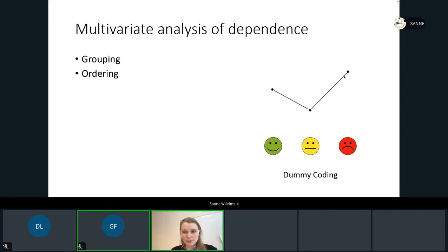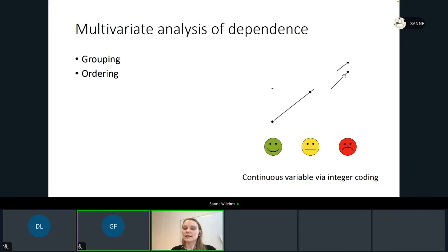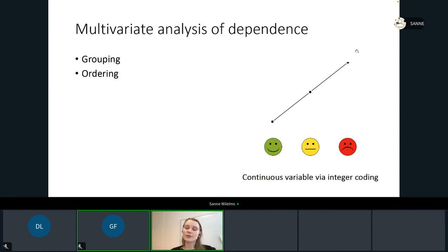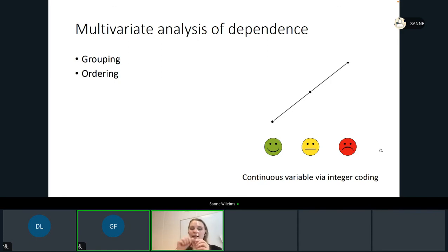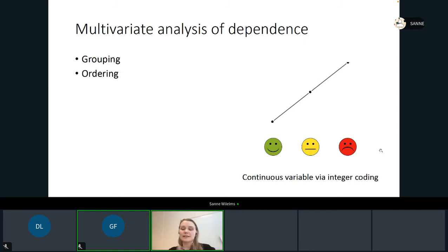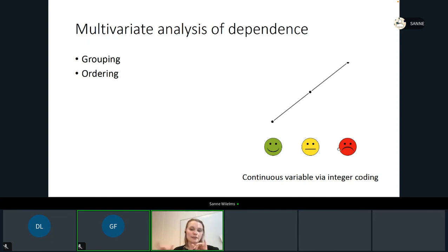Sometimes people want to force this ordering. A common approach is to give the categories integer values — for example, green smiley gets value one, yellow gets two, red gets three — and then include it as a continuous variable. The advantage is that you keep the ordering, but the downside is that you also enforce equal distances. Since they are 1, 2, 3, the distances between green and yellow and between yellow and red are assumed equal.